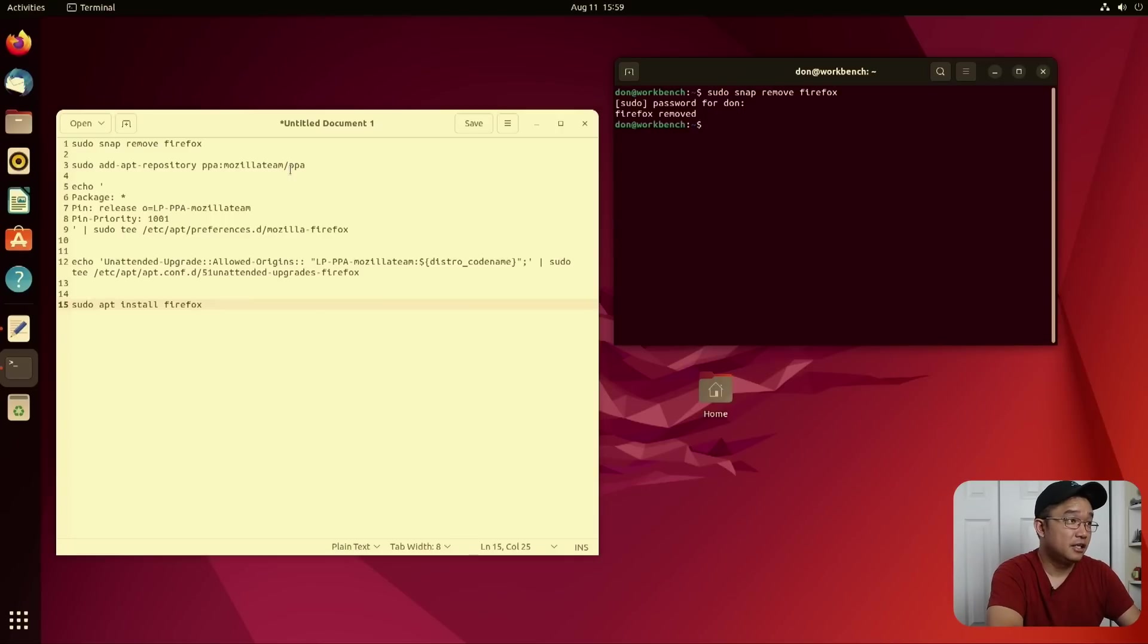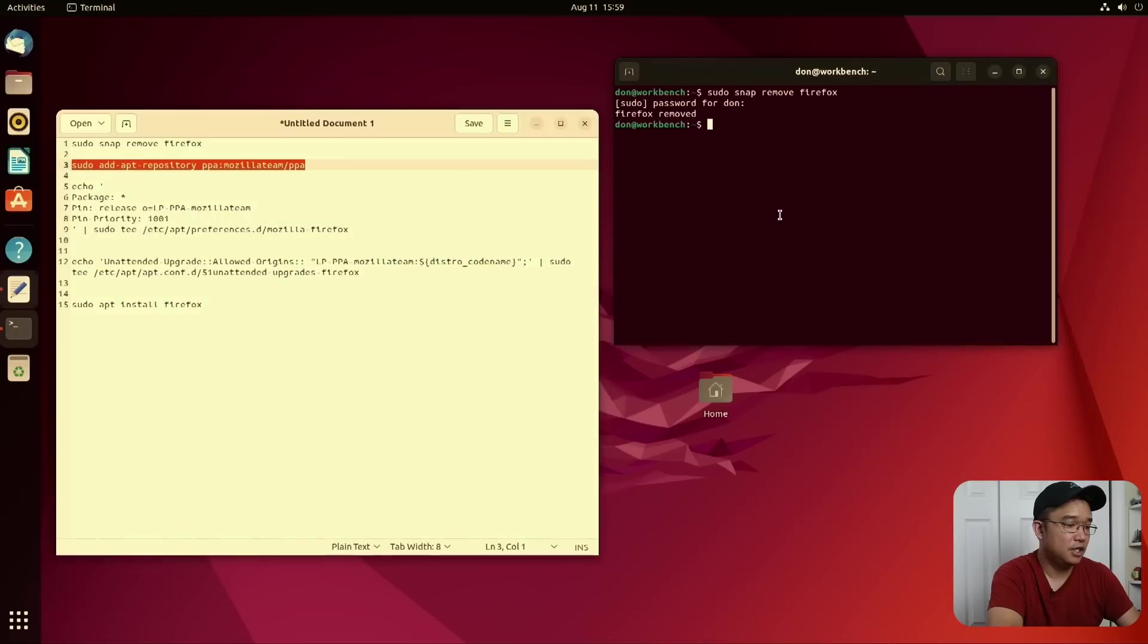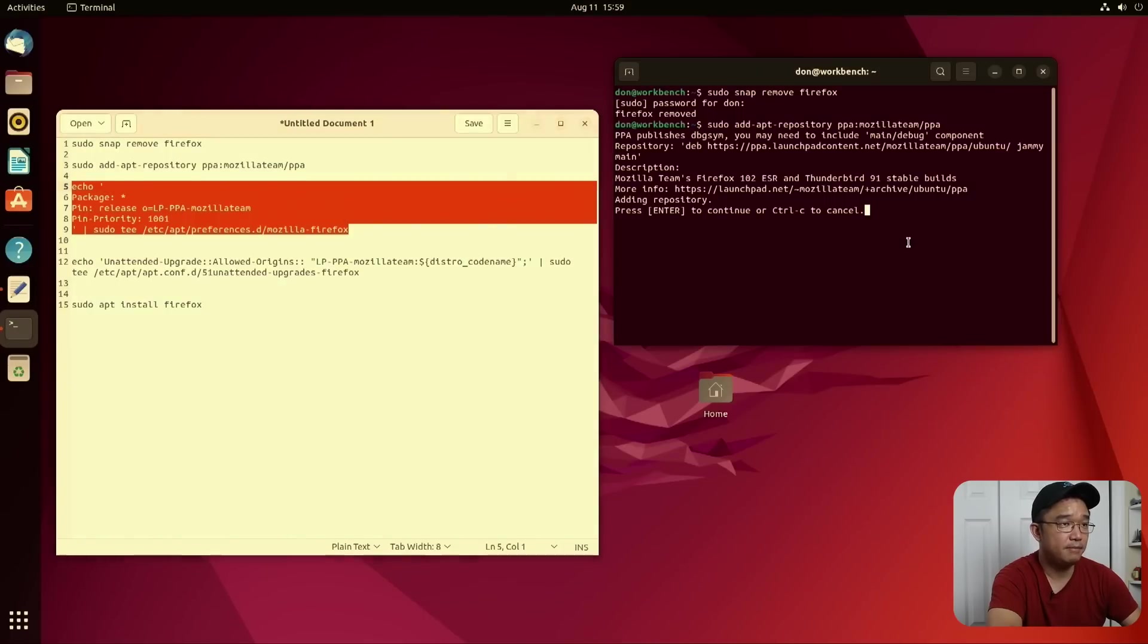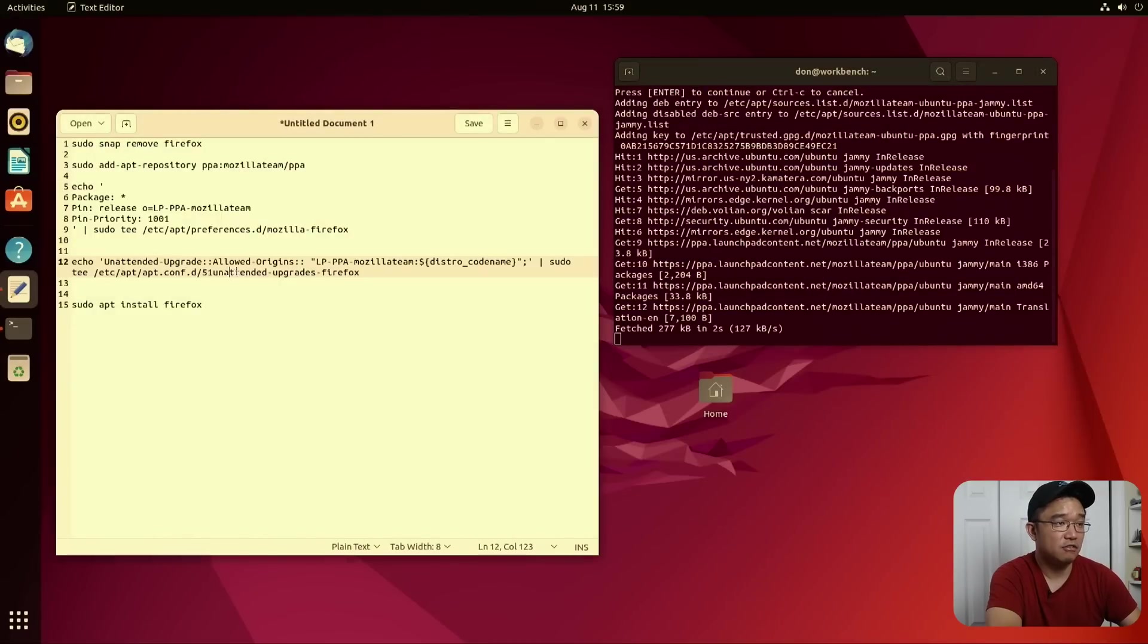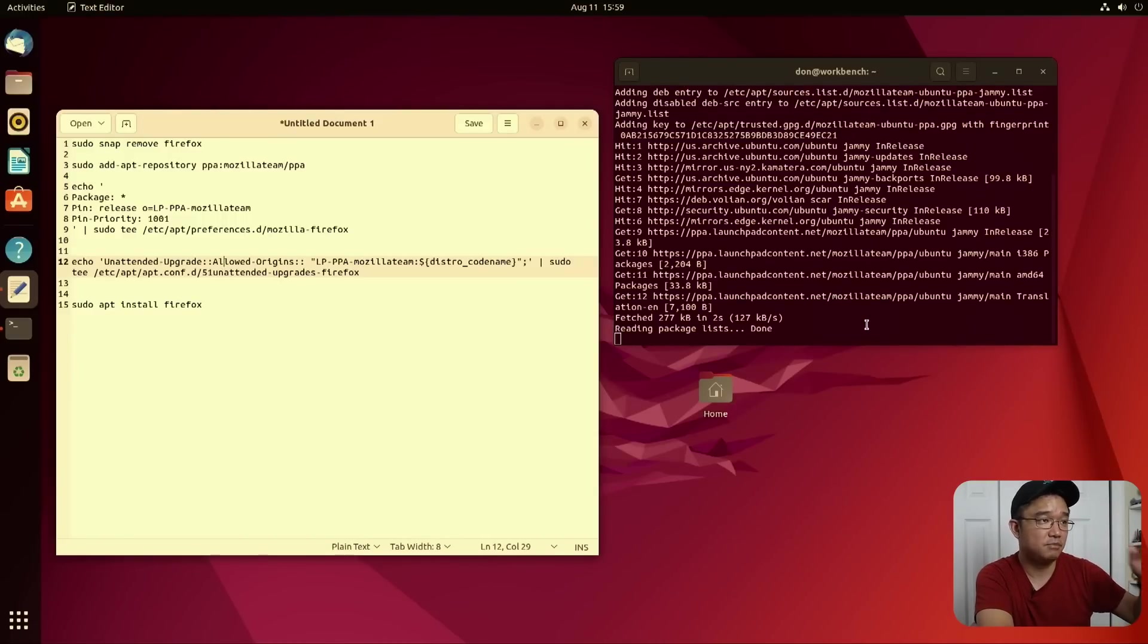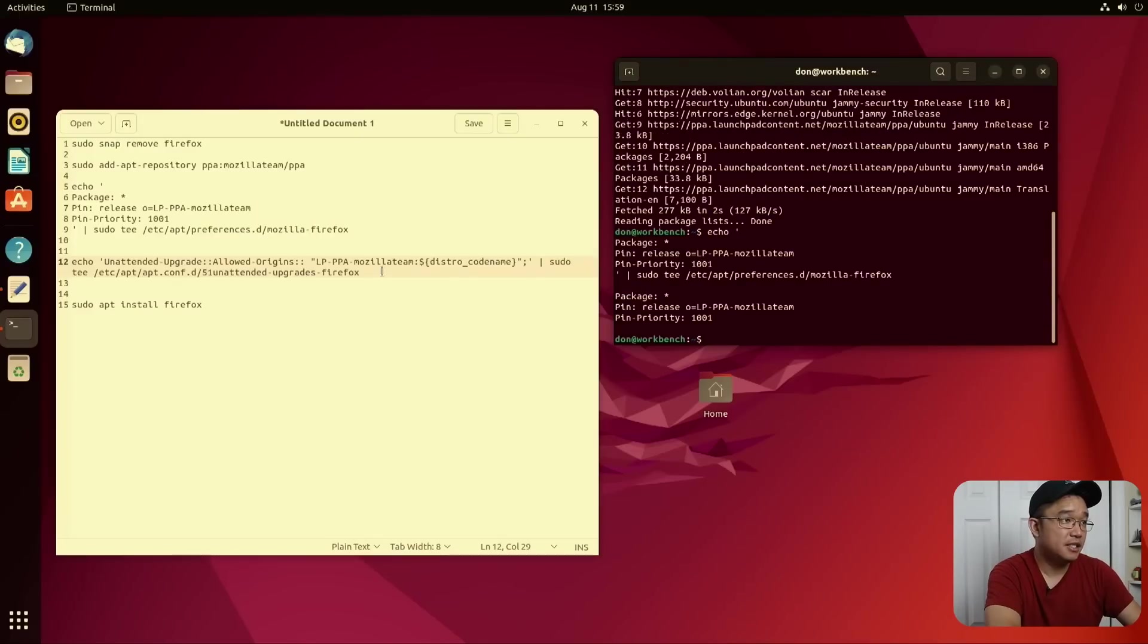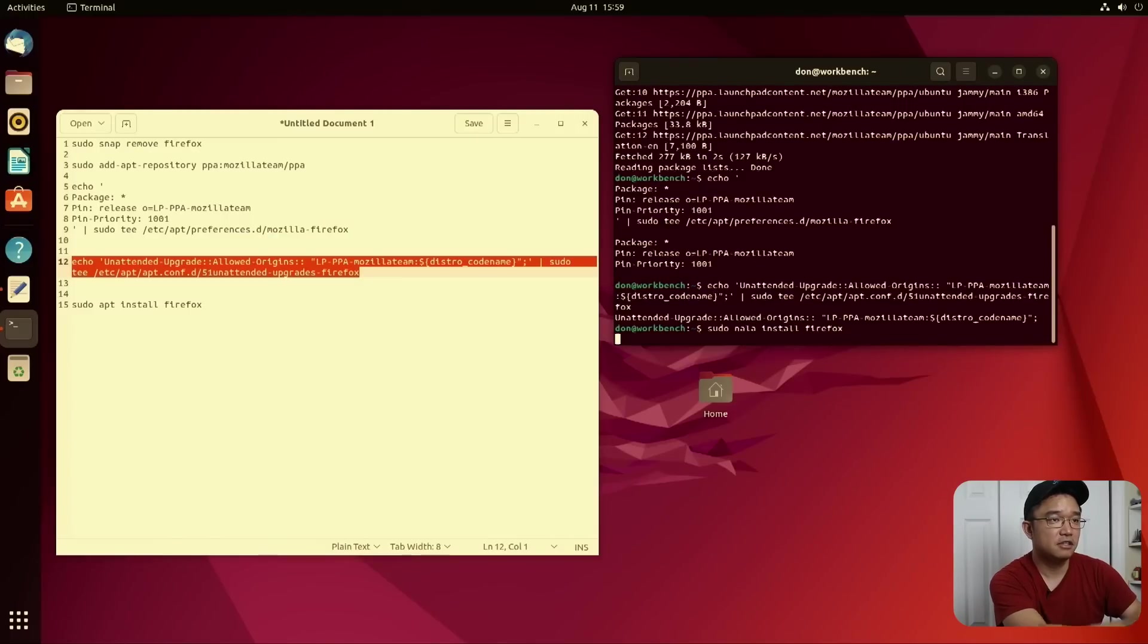Alright, so finally that got removed. So we're going to add this repository in here. Now these two lines, this one basically tells, okay, if you're going to install Firefox, make sure you're installing it from apt. And the bottom one actually tells it to update unintended upgrades for Firefox, because it doesn't have that since you were using snap. So you have to add that back in and it'll just do, you know, anytime there's a Firefox update it will update it for you. So I'm just going to paste that command, paste the other command.